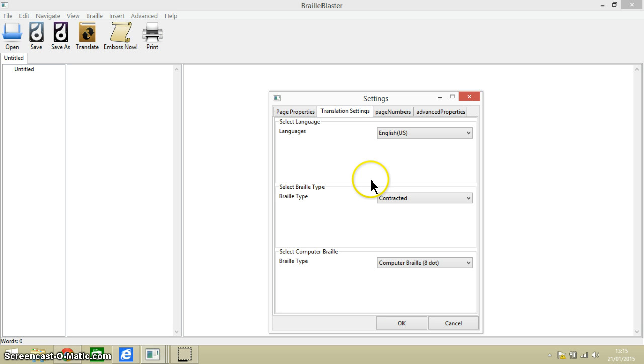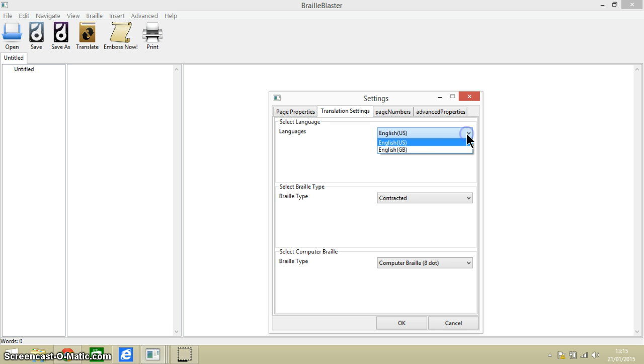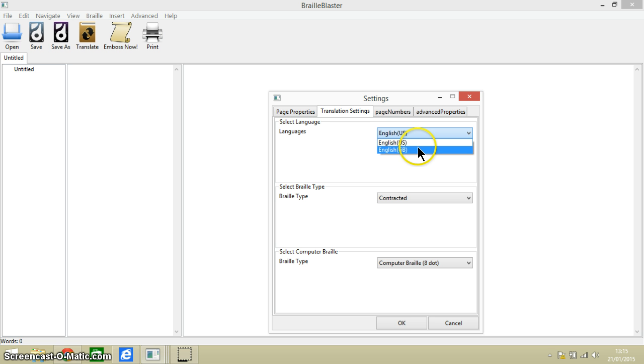The next tab is all about translation and the settings for this. You can choose between English, British English or American English. I'm going to choose British English.